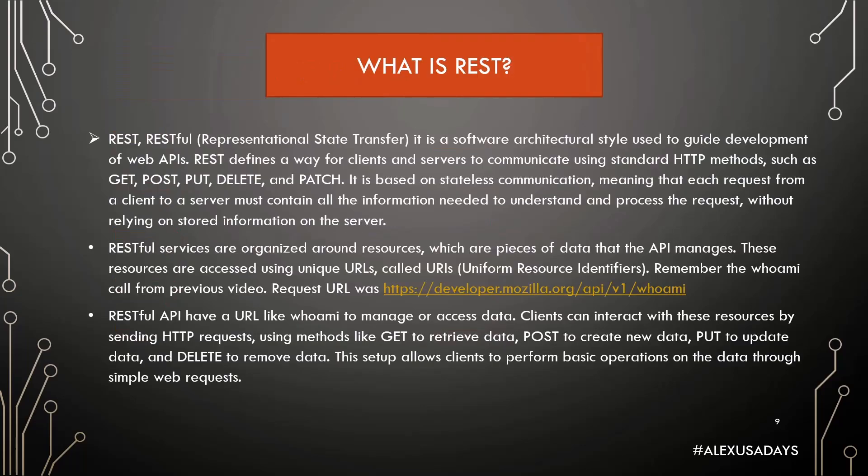So REST or RESTful stands for Representational State Transfer. It is a software architectural style used to guide development of web APIs. REST defines a way for clients and servers to communicate using standard HTTP methods such as GET, POST, PUT, DELETE, and PATCH.